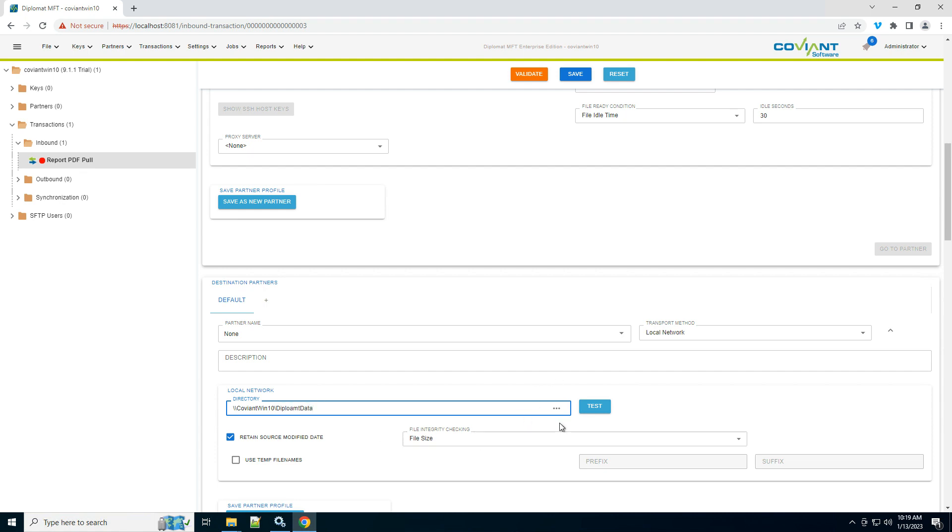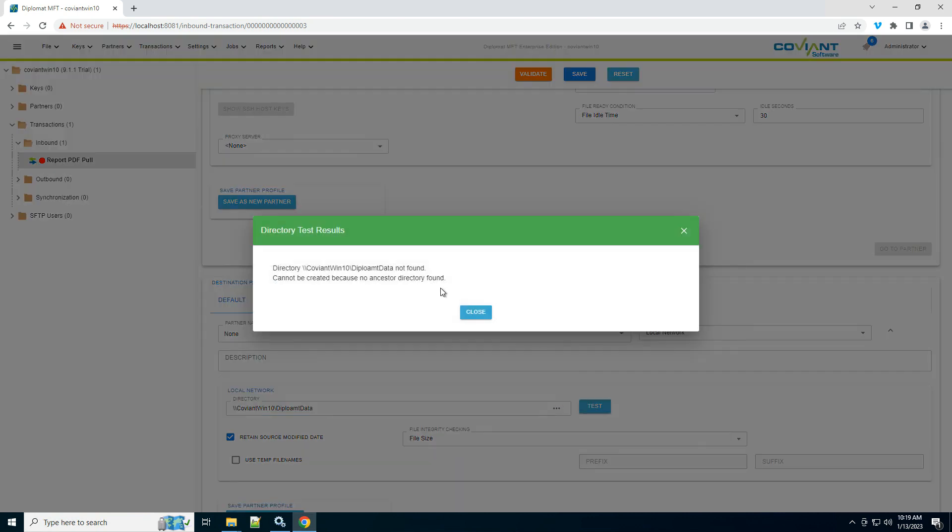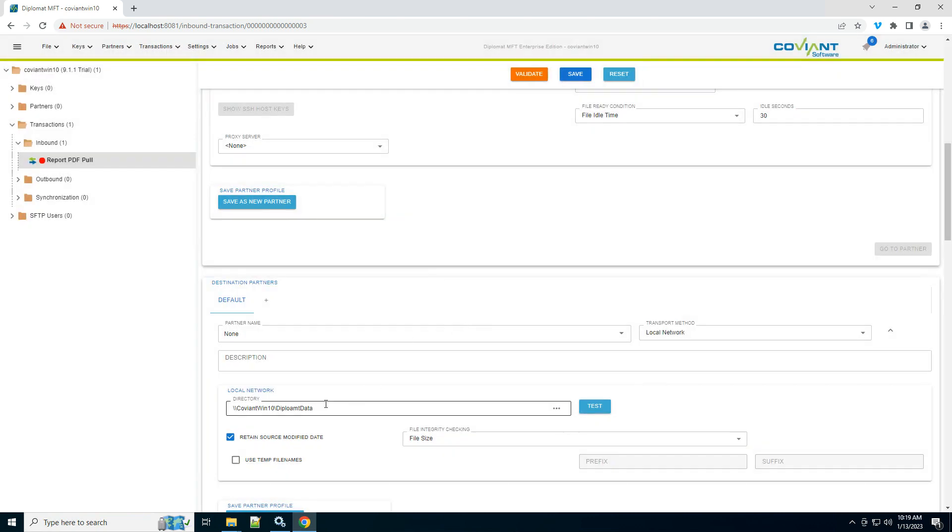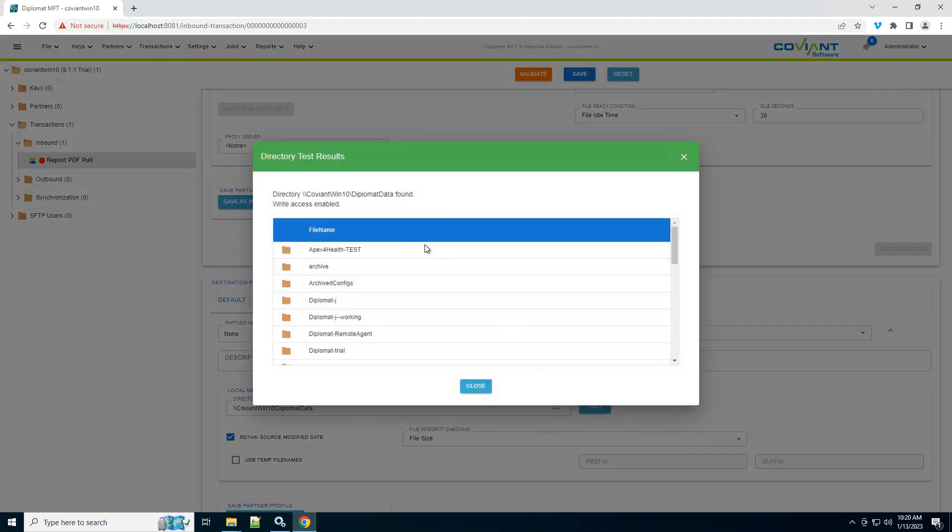In both of these cases, I can use the test button to ensure that everything is working. Notice here I had a typo, so the test button saves me some headache down the road by correcting my typos before I try to execute this job.